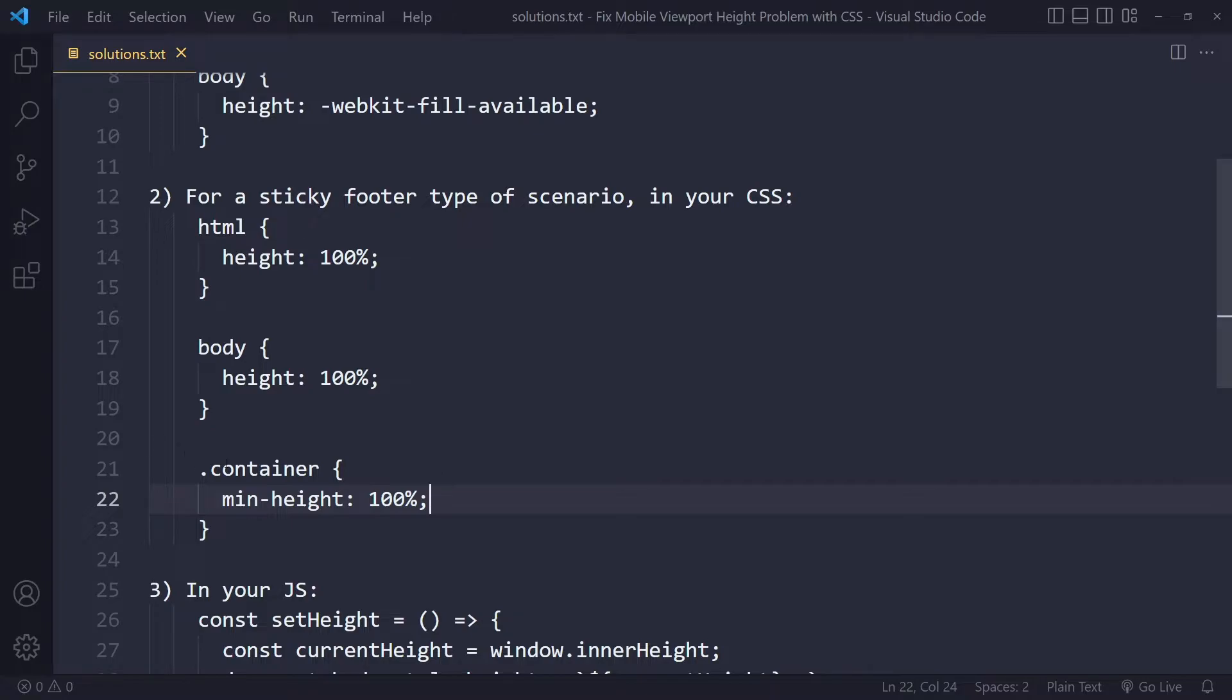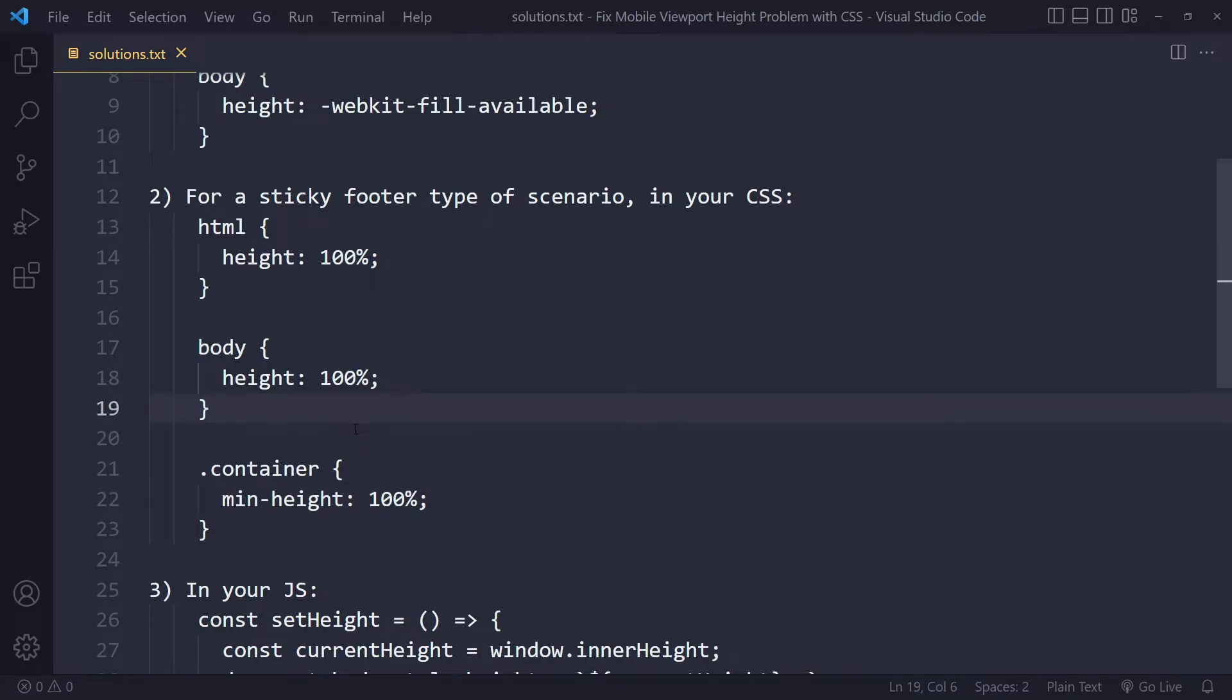you can say on the container, if you're using Flexbox, for example, you can make the container, the Flex container, a minimum height of 100%, which means 100% of its parent element, which could be the body element, for example.